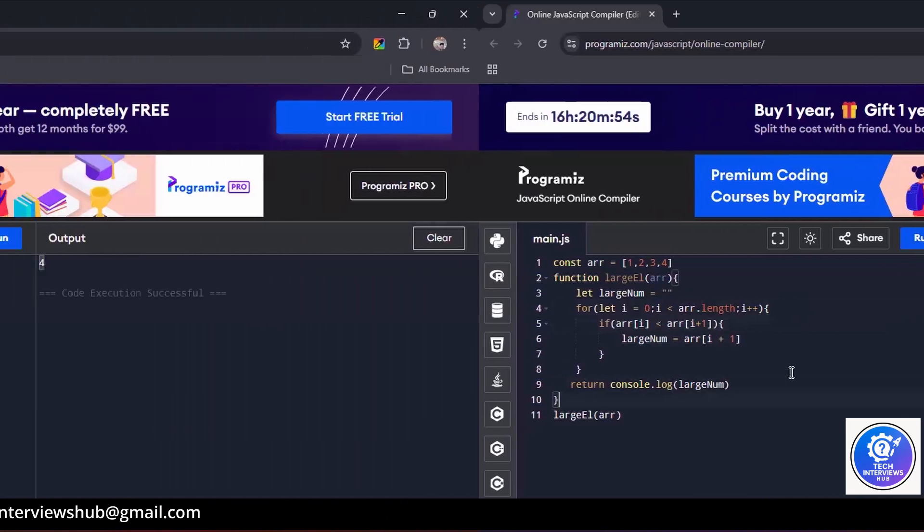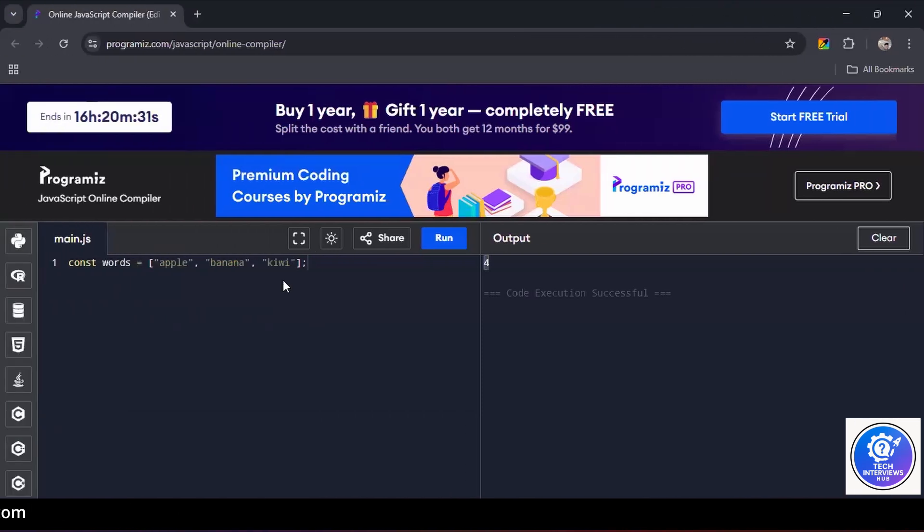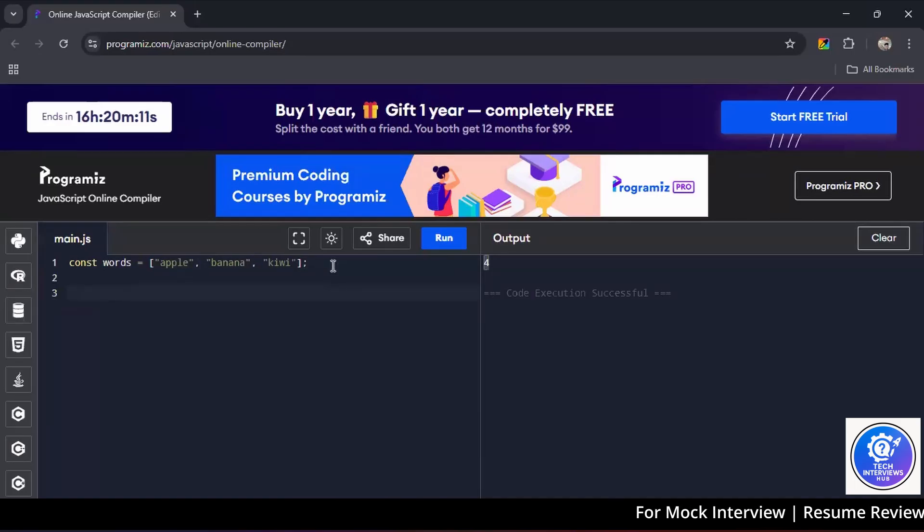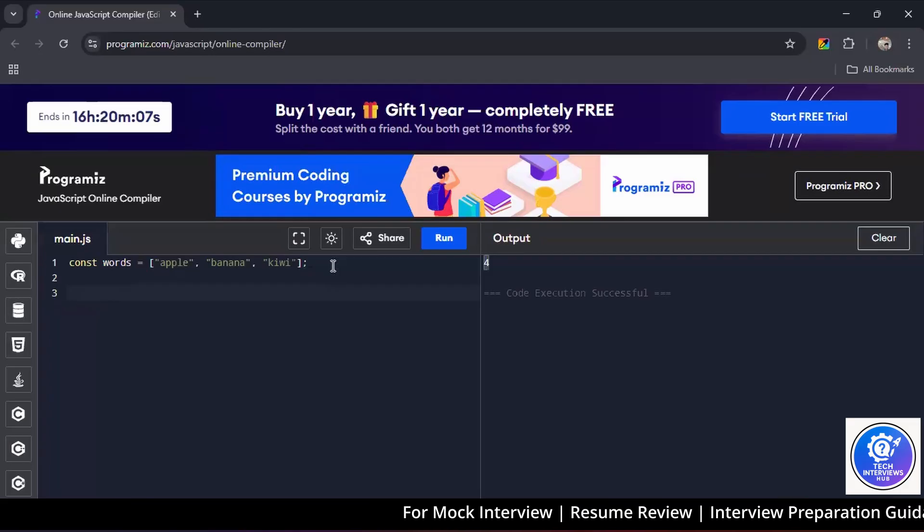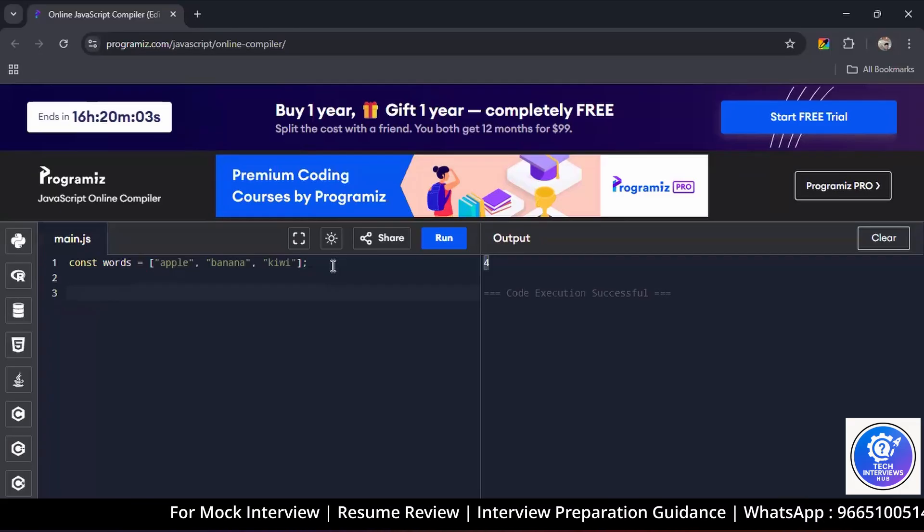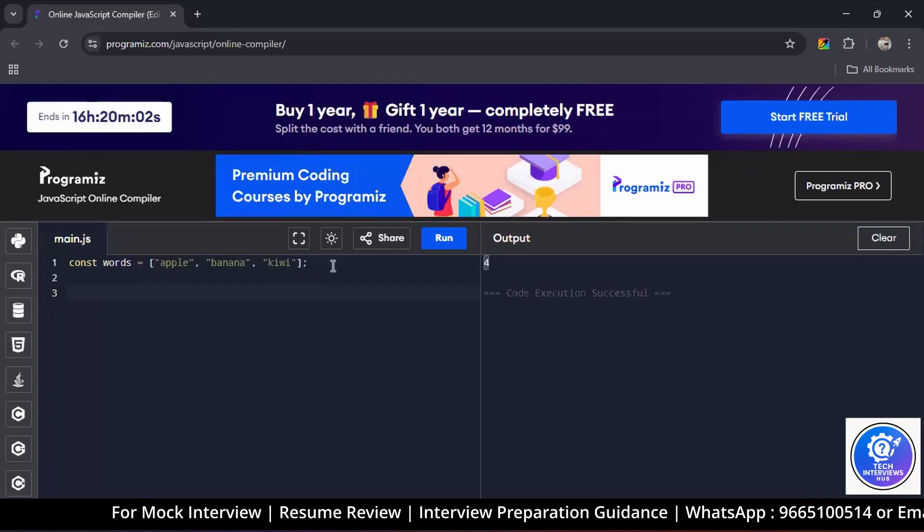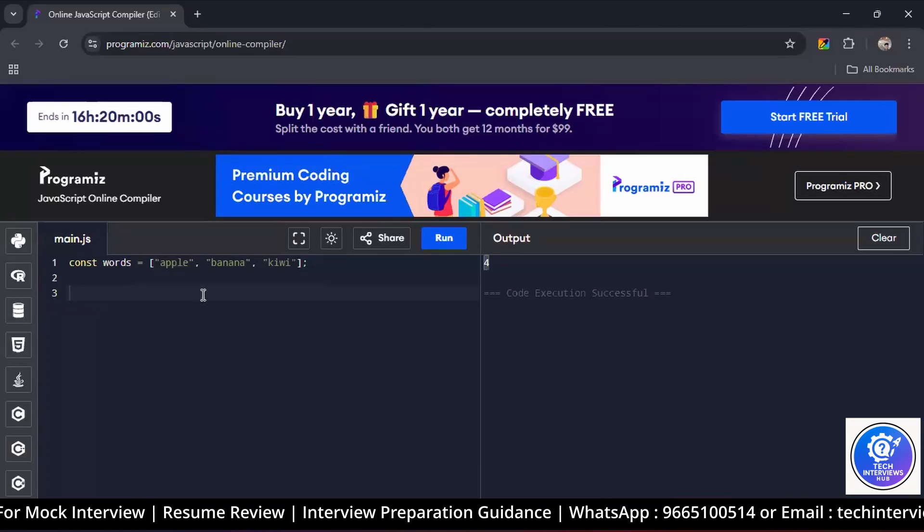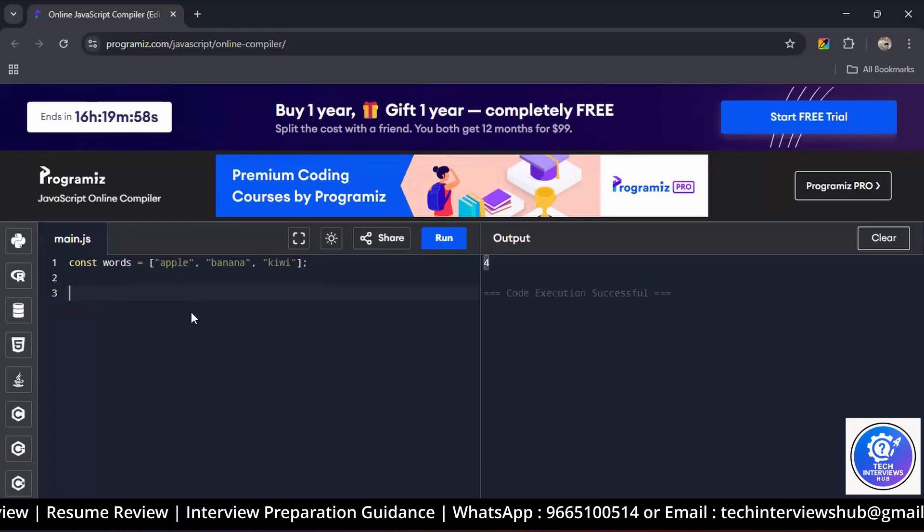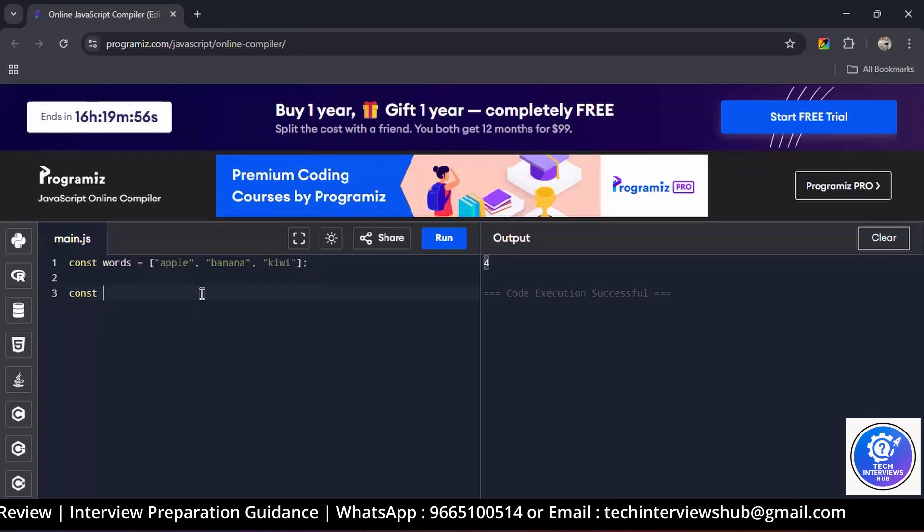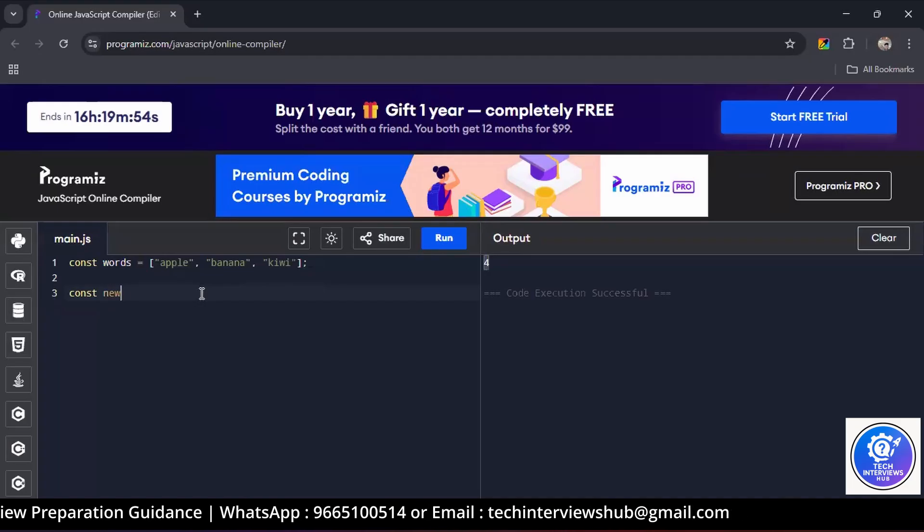You have to write code to create a new array which contains the length of each word. Okay. Firstly, we have to get that into the length. What would be your approach?